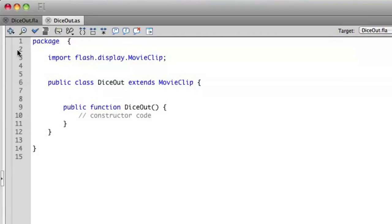Let's walk through what's generated for us automatically. First, you'll see up here we have a new statement called package. All of your classes need to be wrapped in this object known as a package. It is possible to have multiple classes in a single package, but we're not going to get into that in this series — that's a much more advanced ActionScript concept.